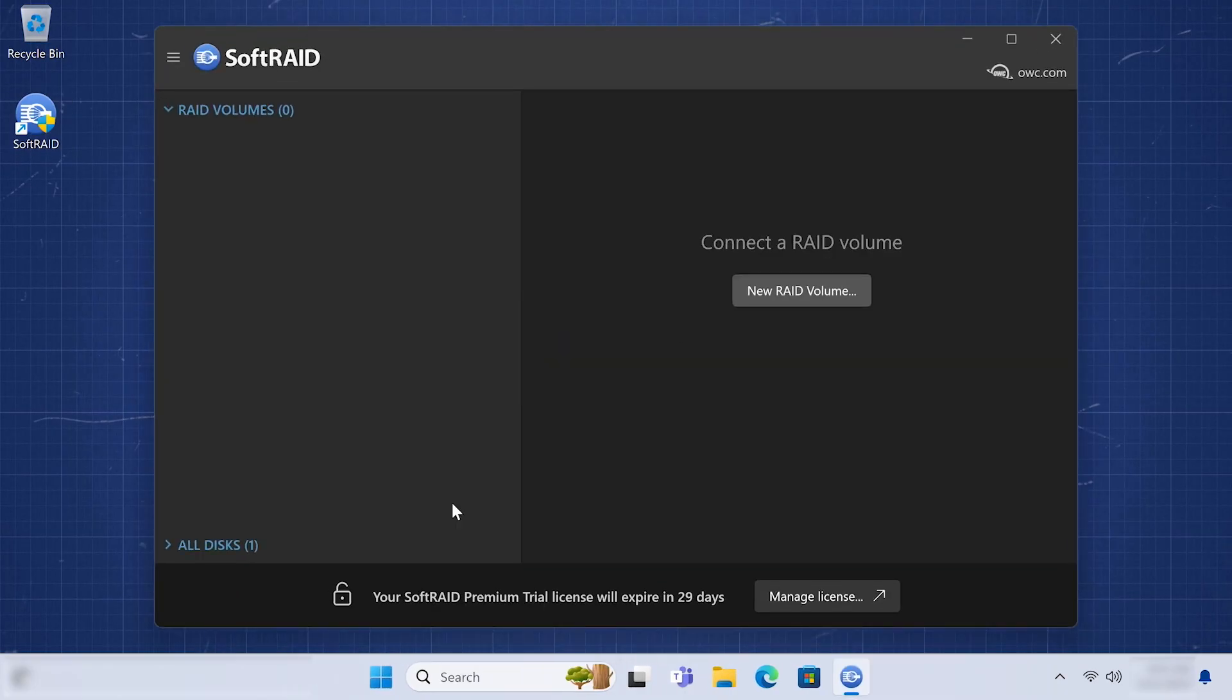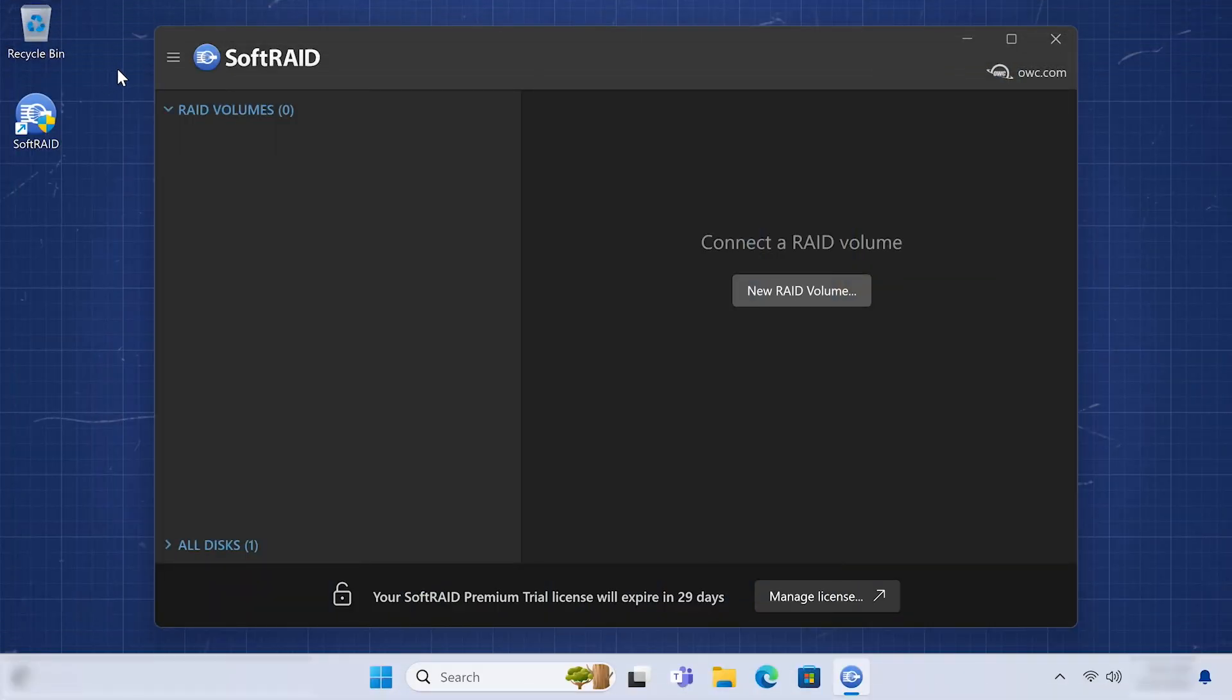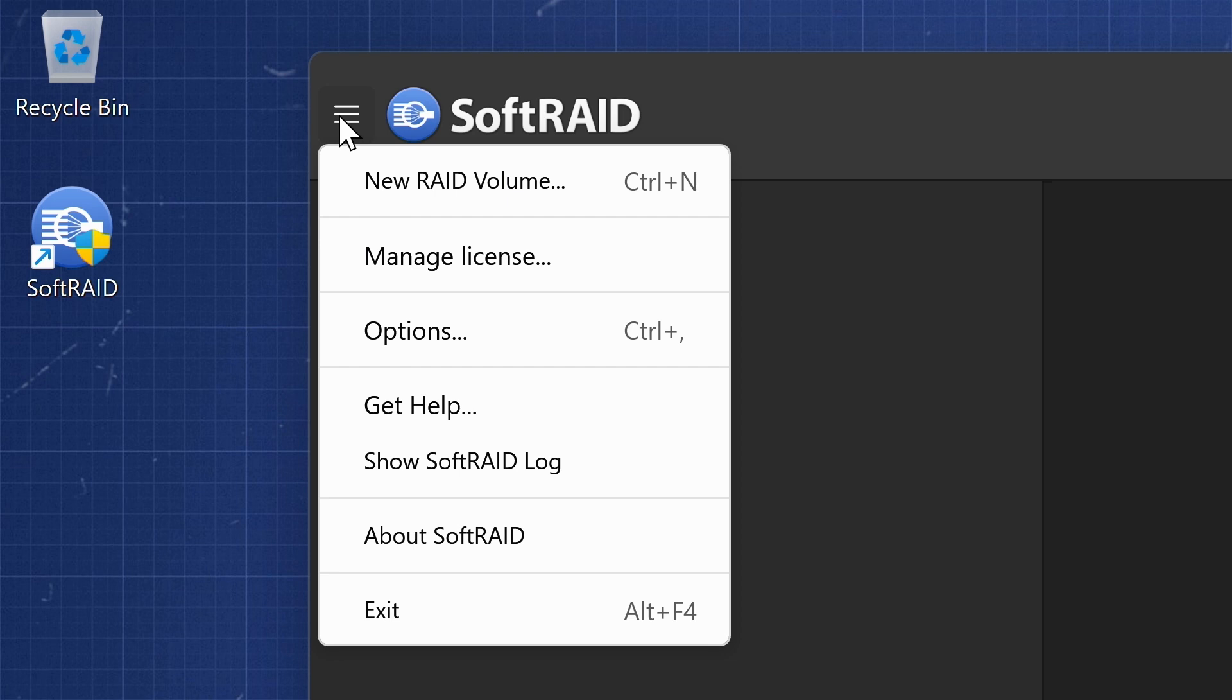You can now either use SoftRaid in its 30-day trial mode or register. To activate your SoftRaid license, click on the menu icon in the upper left of the SoftRaid window and select Manage License.